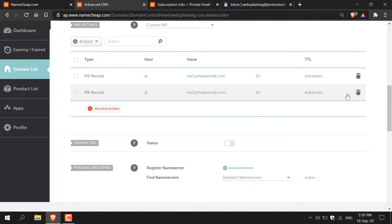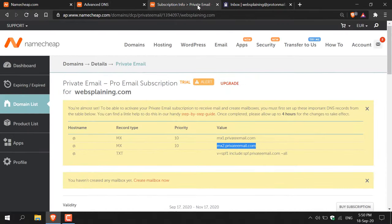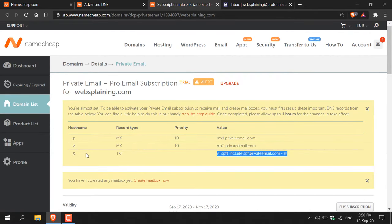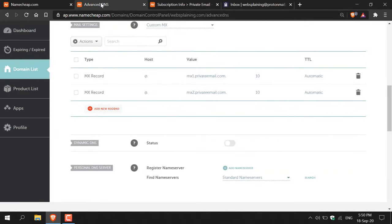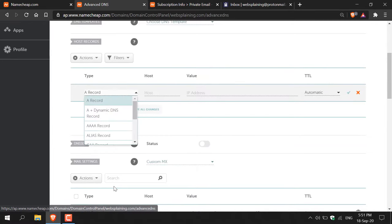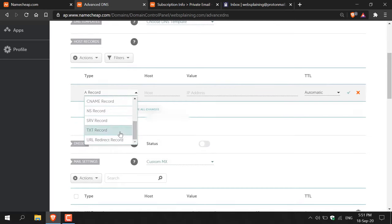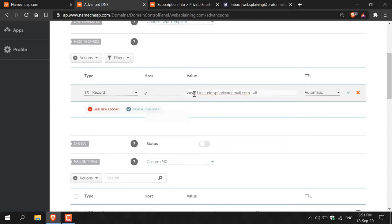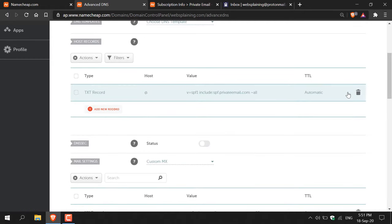Next, add the TXT record. Go back to your private email dashboard tab and copy the TXT record value. Note that TXT records are not added in Mail Settings — navigate to the top to 'Host Records'. Delete the existing CNAME parking record provided by Namecheap, then click 'Add a New Record'. Select 'TXT Record' from the list, set the host to @, paste the copied value into the value field, keep TTL on automatic, and click the checkmark to save.